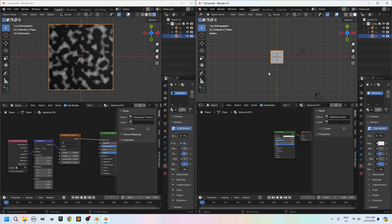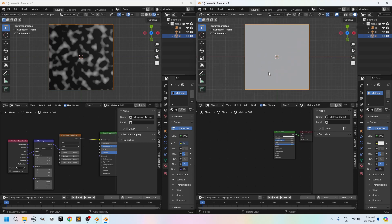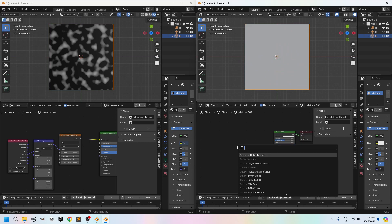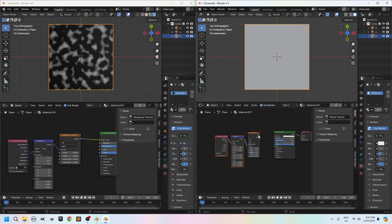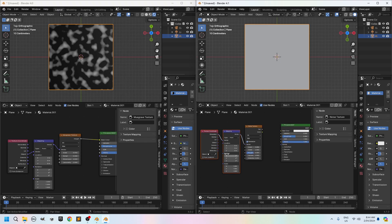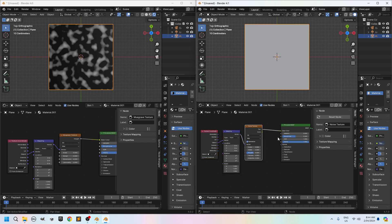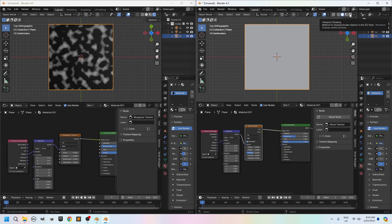But you can still get some Musgrave effect and almost the same effect. Just go shift A here and search for noise. So find your noise texture. There you go. Do the same thing. Control T remember. Control T. Connect your object to your vector. Connect your vector to your base color. And make sure you go to your viewport shading mode.